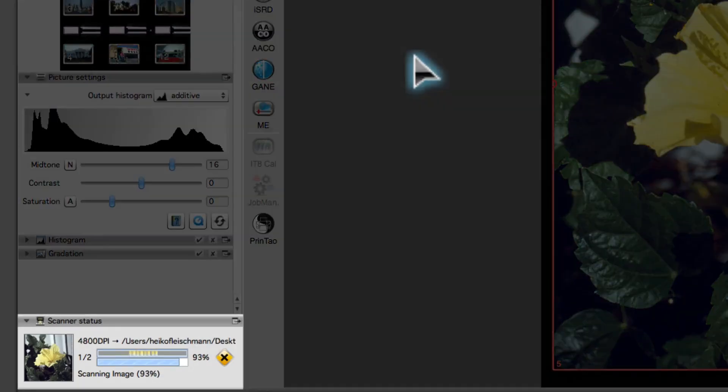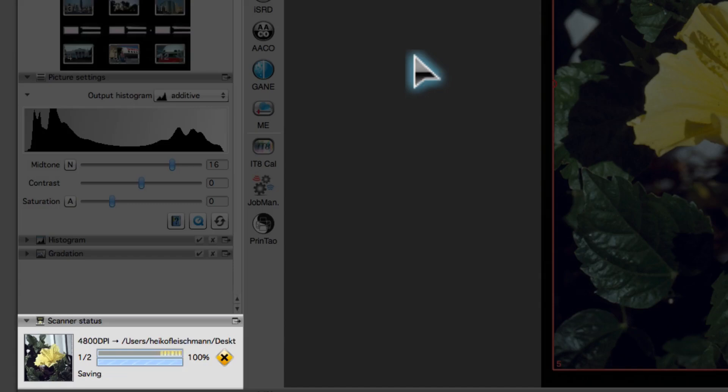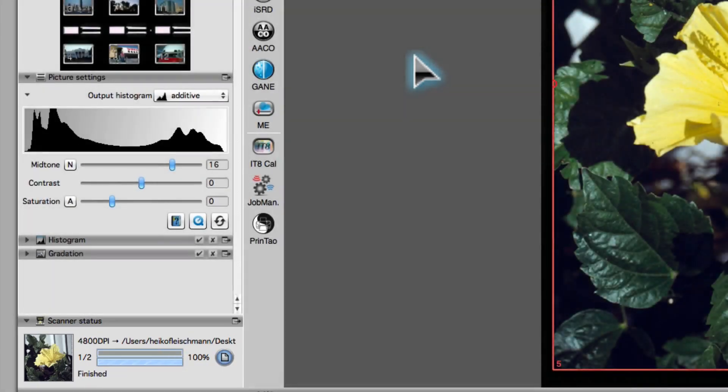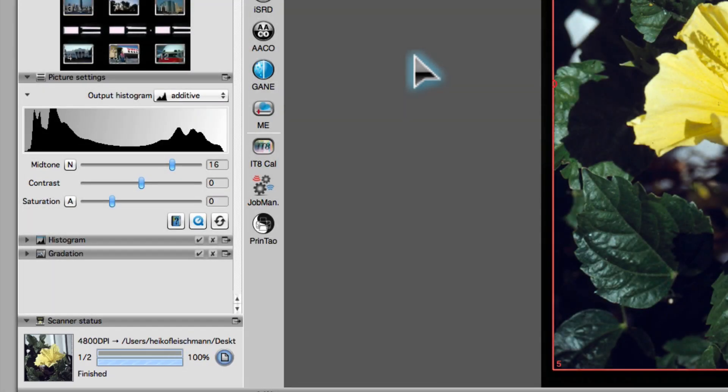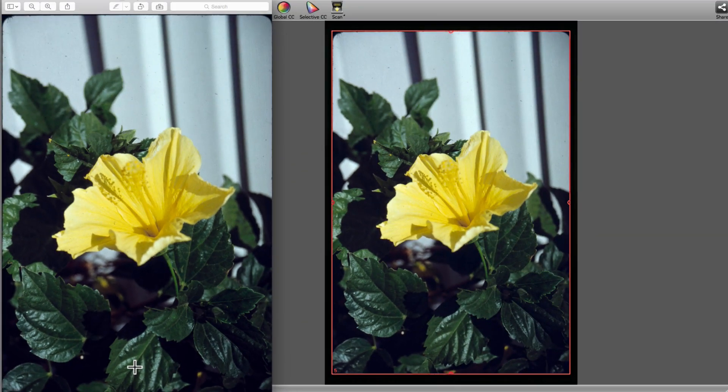The Activity window shows the different phases of the scan. A click on the File icon opens the scanned image in the Standard Image Viewing application.